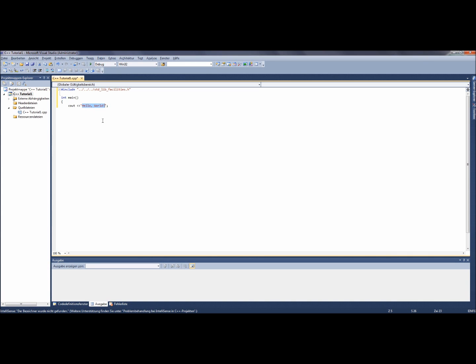In our case, hello world. The semicolon in the end signals that the command is over at that point. At last you go down two lines and put there a closed curly bracket. That aborts the function main. So everything between the two curly brackets gets accomplished.